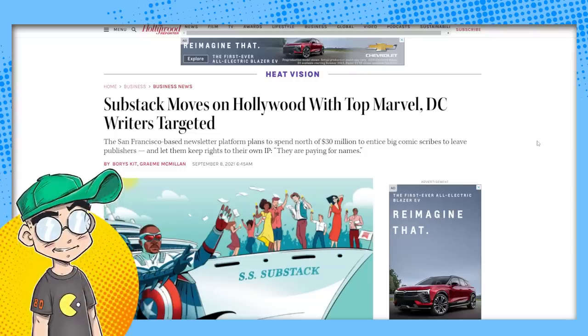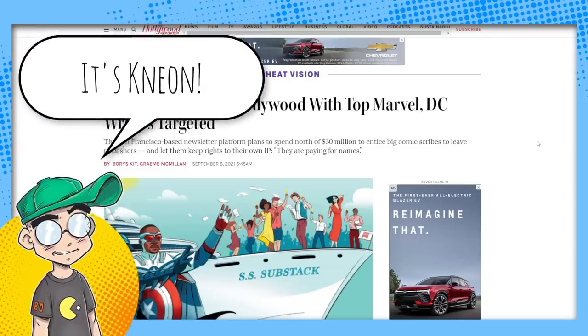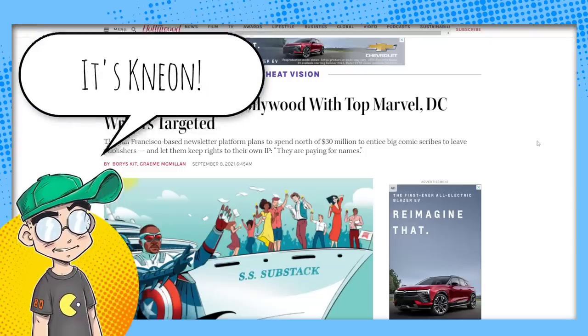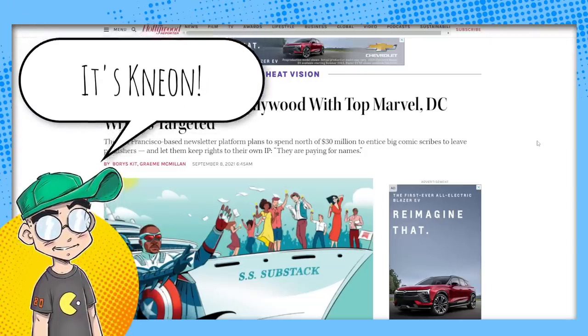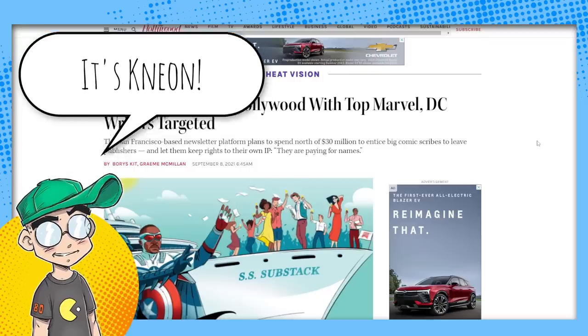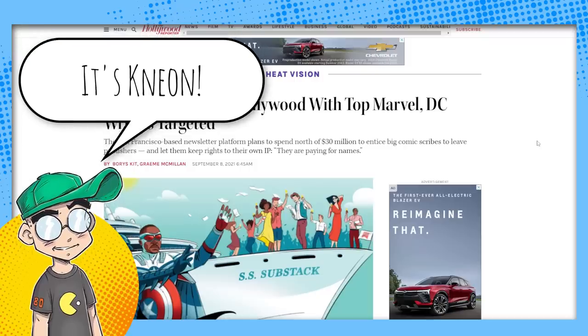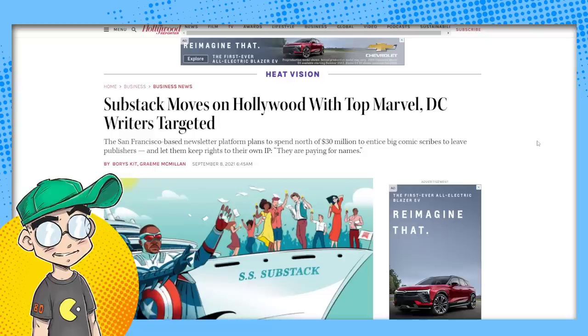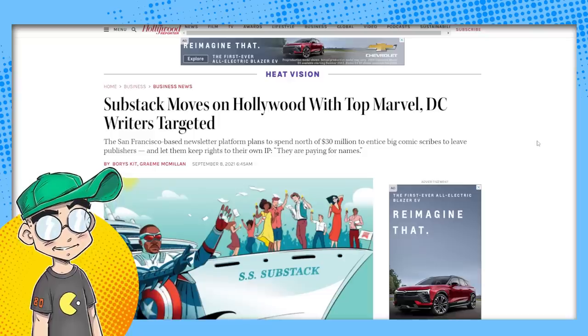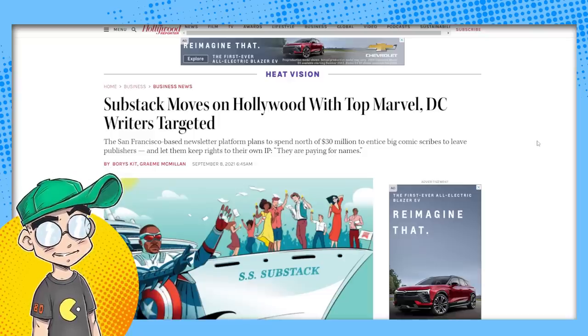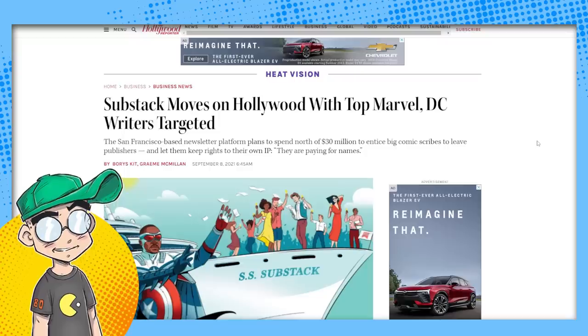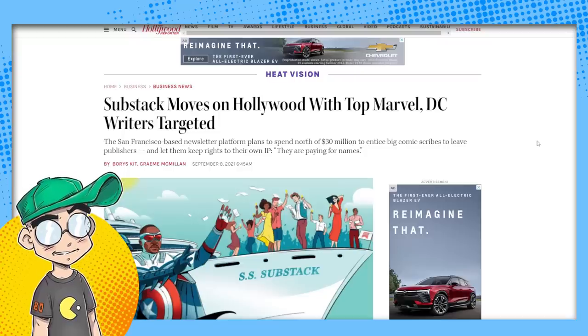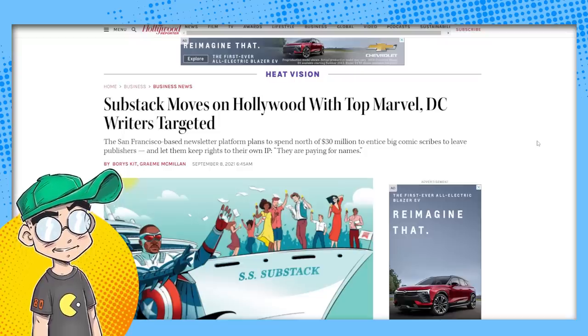Hey guys, welcome back to Clownfish TV. This is Neon and we're going to talk about the comic book industry. We're going to talk about Substack.